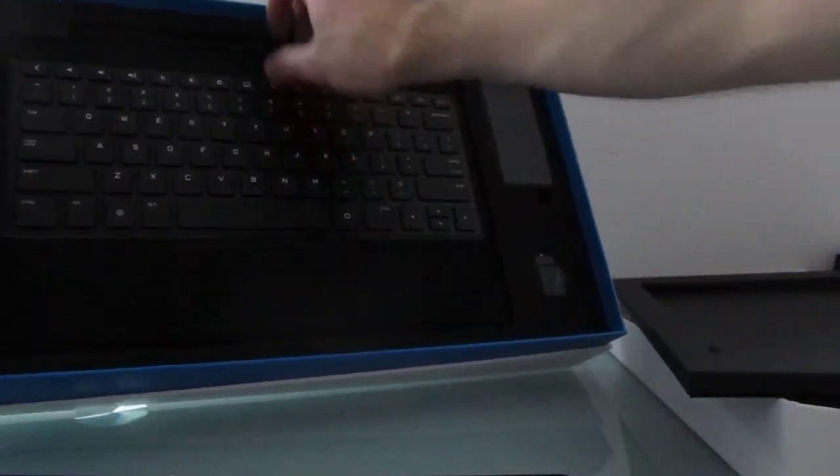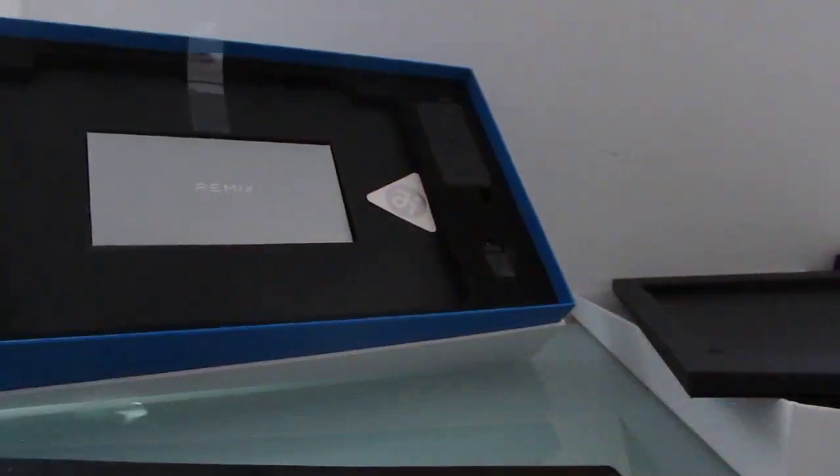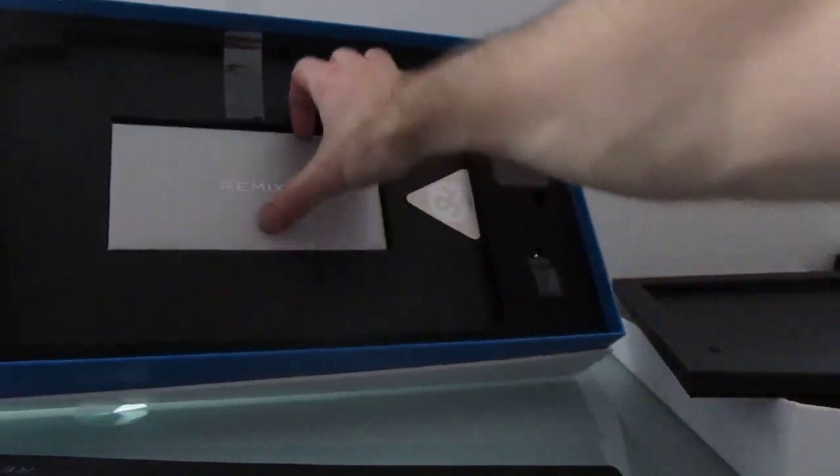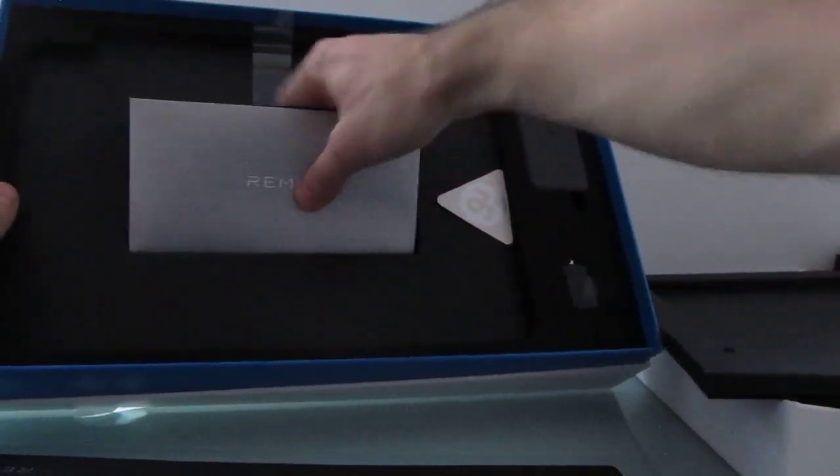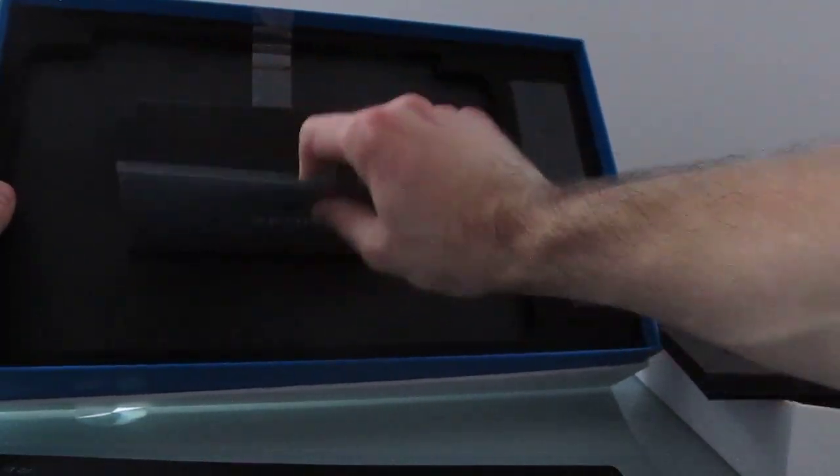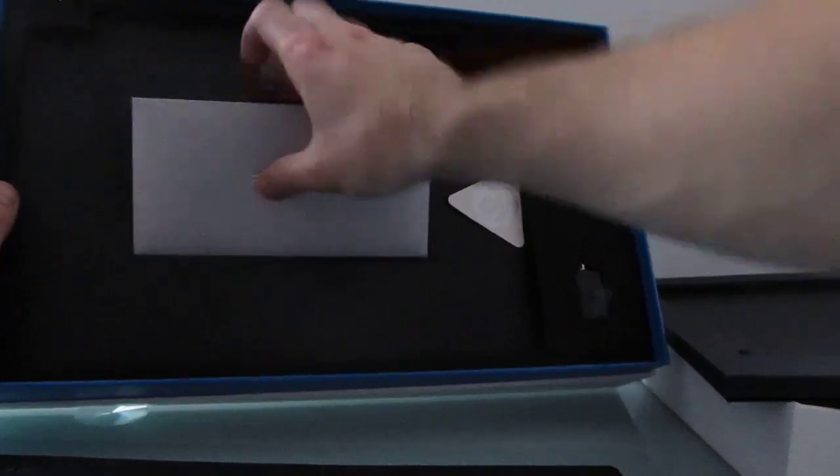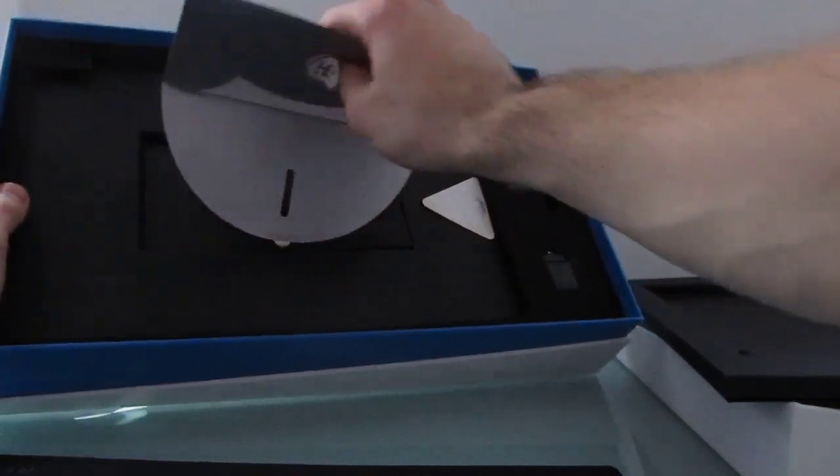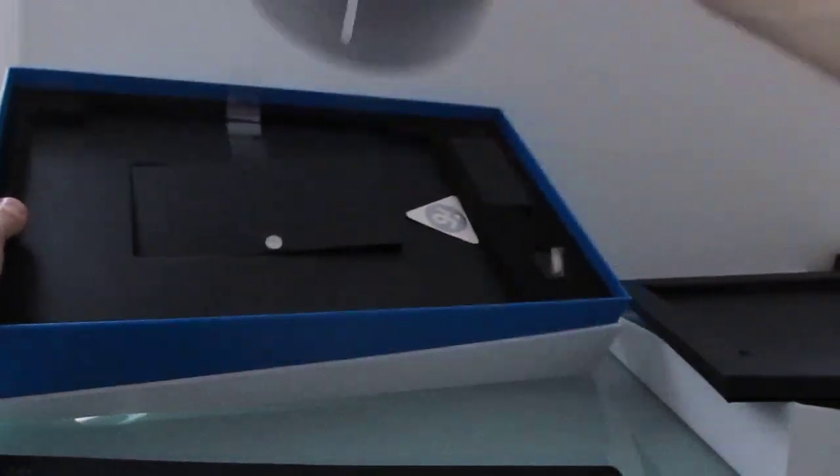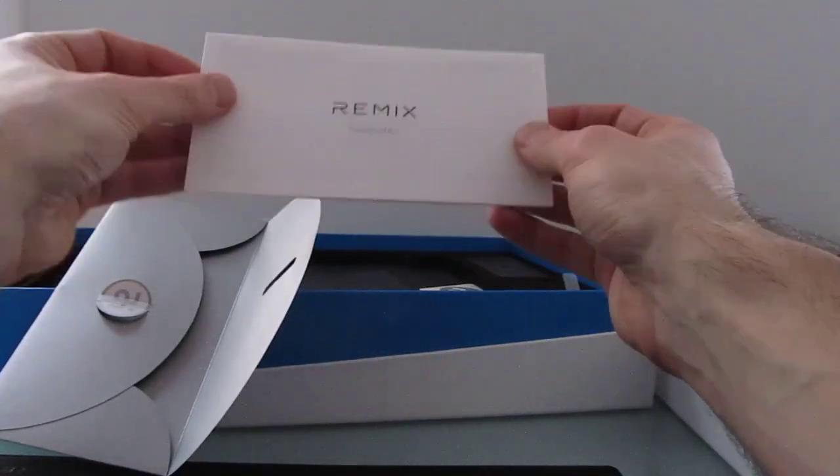We've got a keyboard here, which also acts as a cover. Underneath is, I'm not really sure what this is. Some documentation, Remix manual.